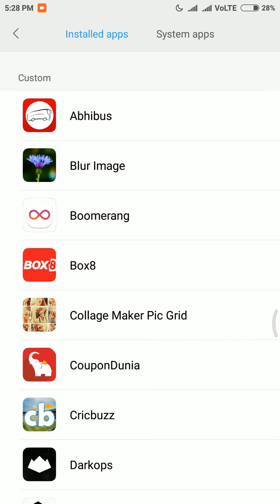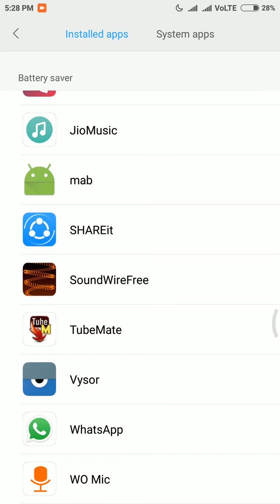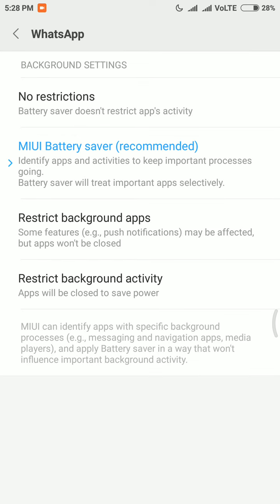If you scroll down, you can see that the Adidas app is now there. If you go down and look at WhatsApp, you can see that MIUI battery saver is also activated for WhatsApp. You can restrict its background activity too, but you won't get any notifications, so it is recommended to leave it on MIUI battery saver.